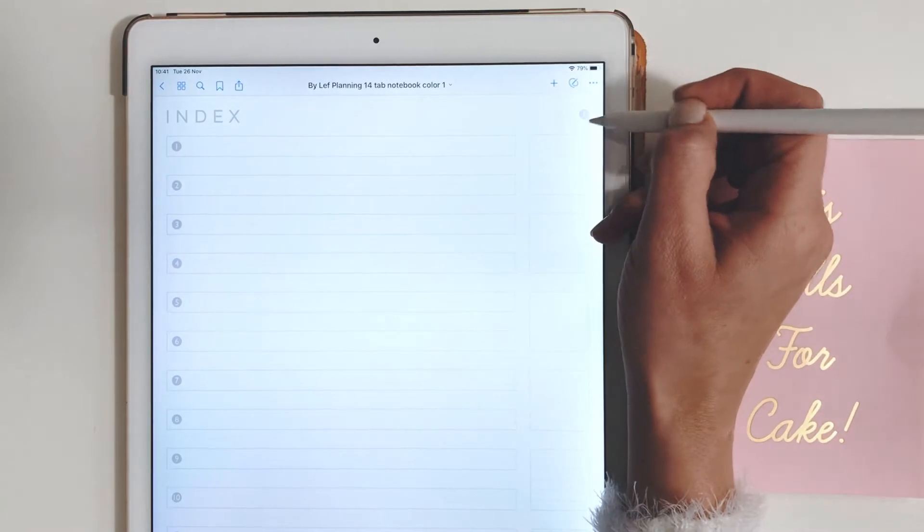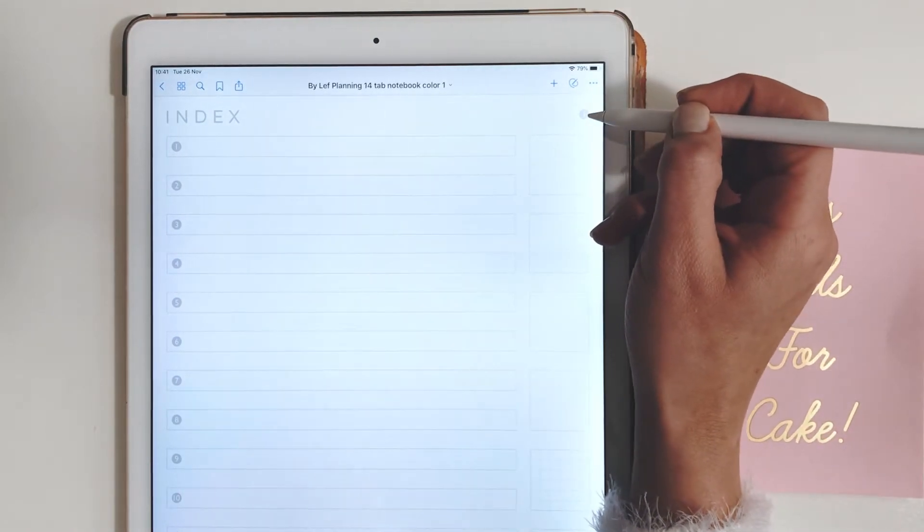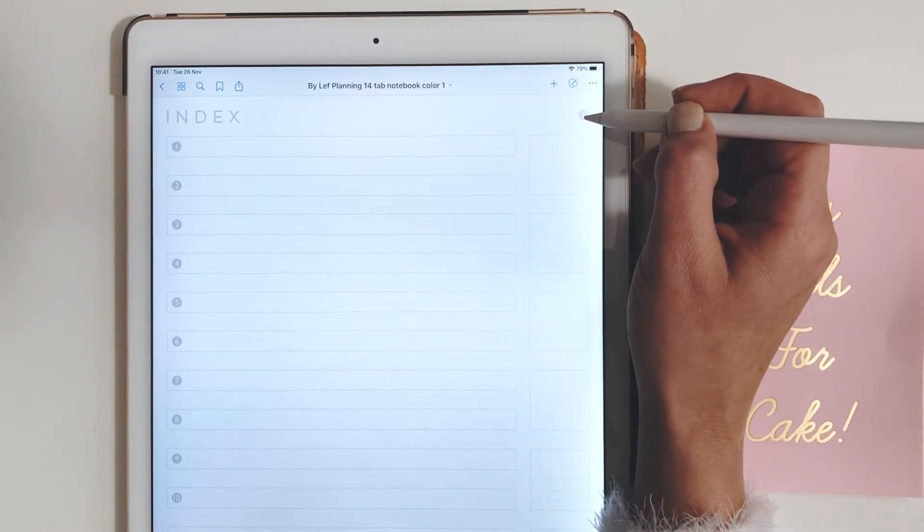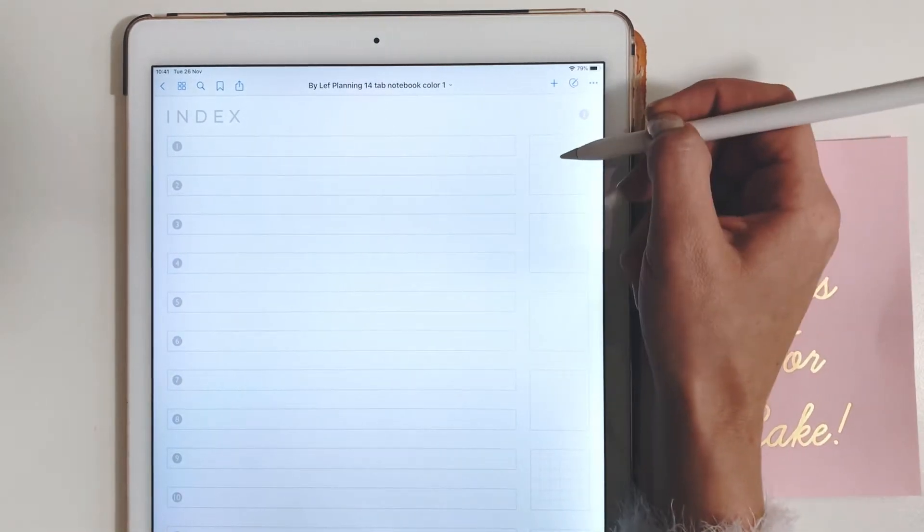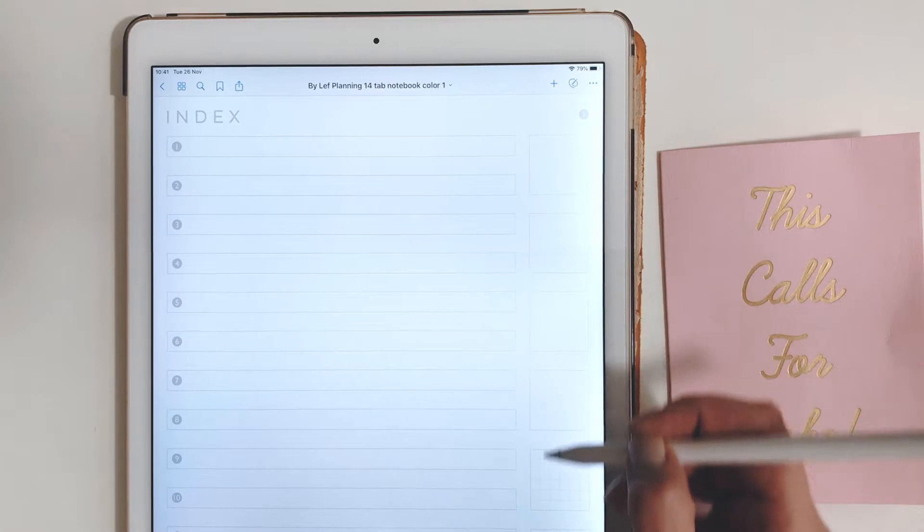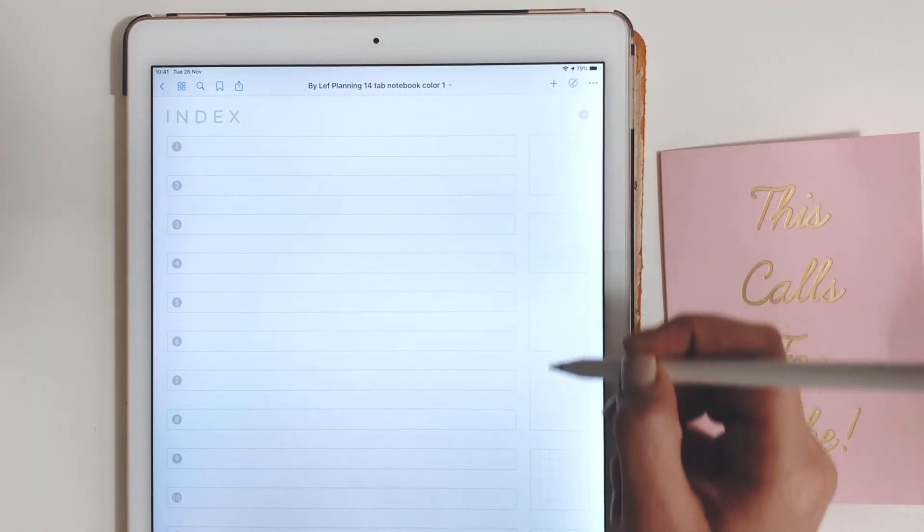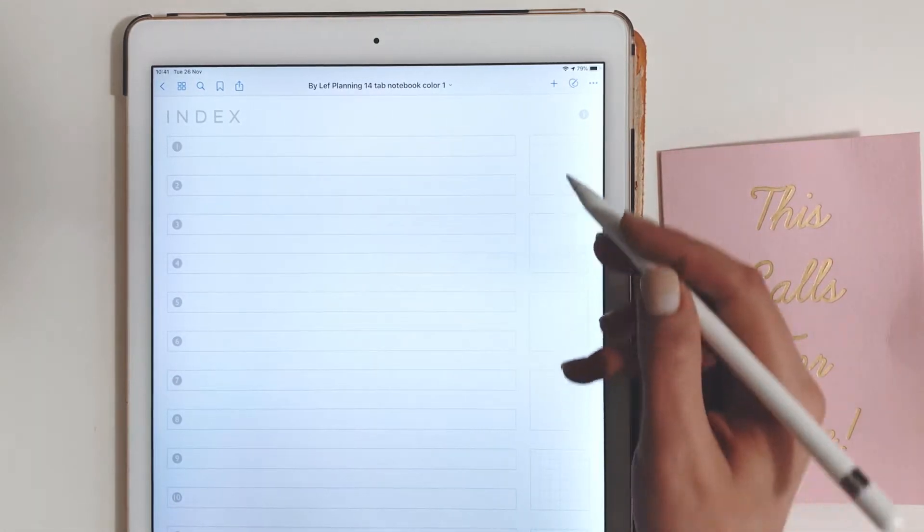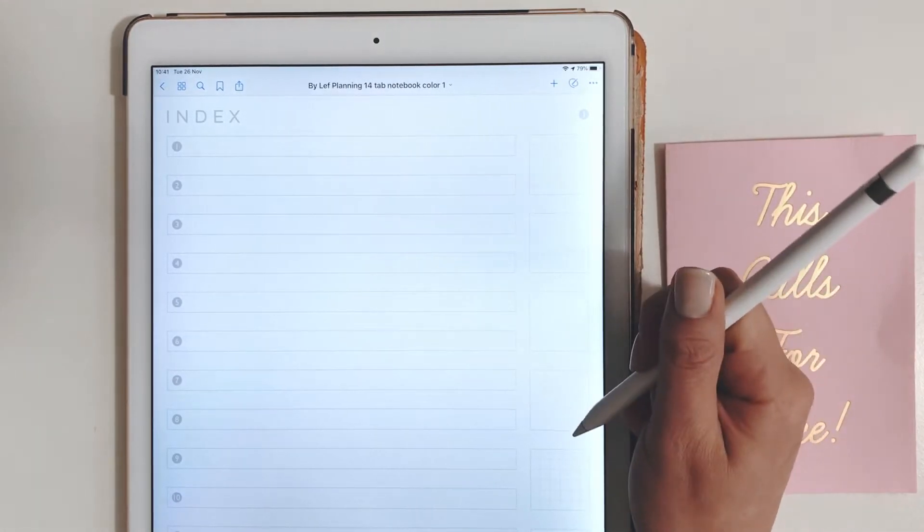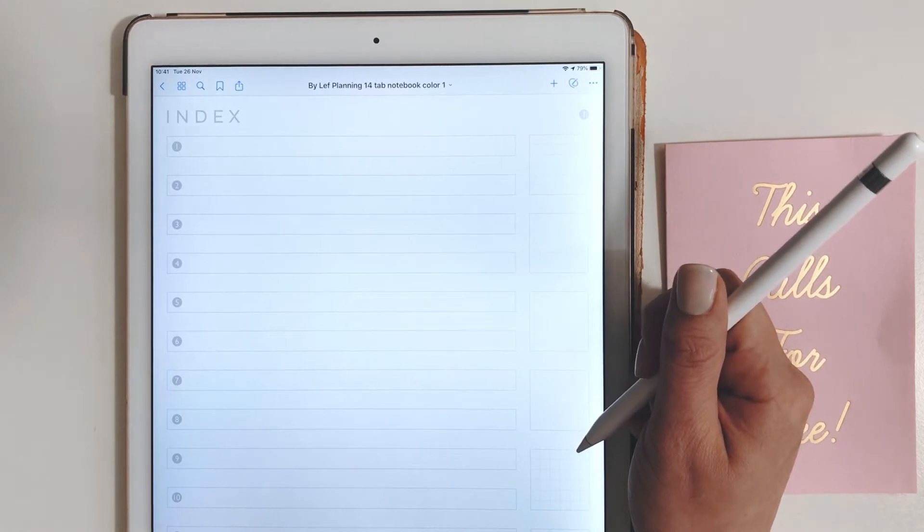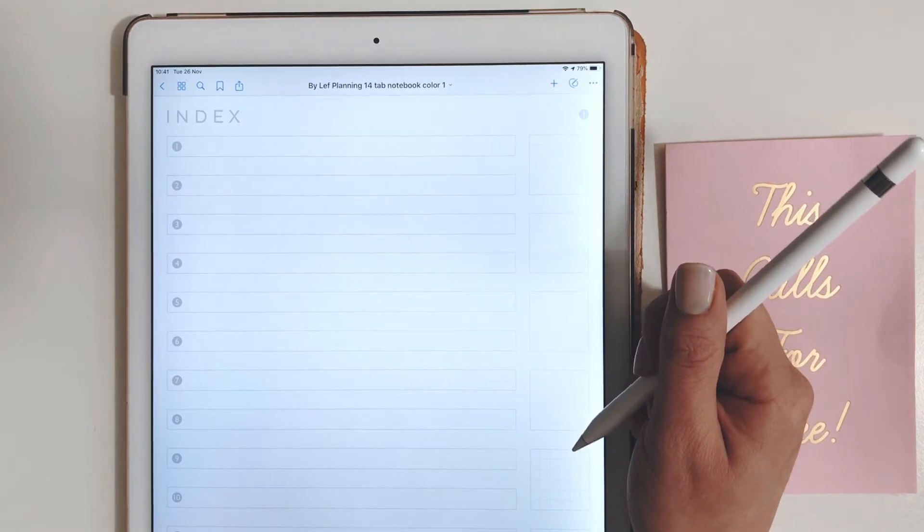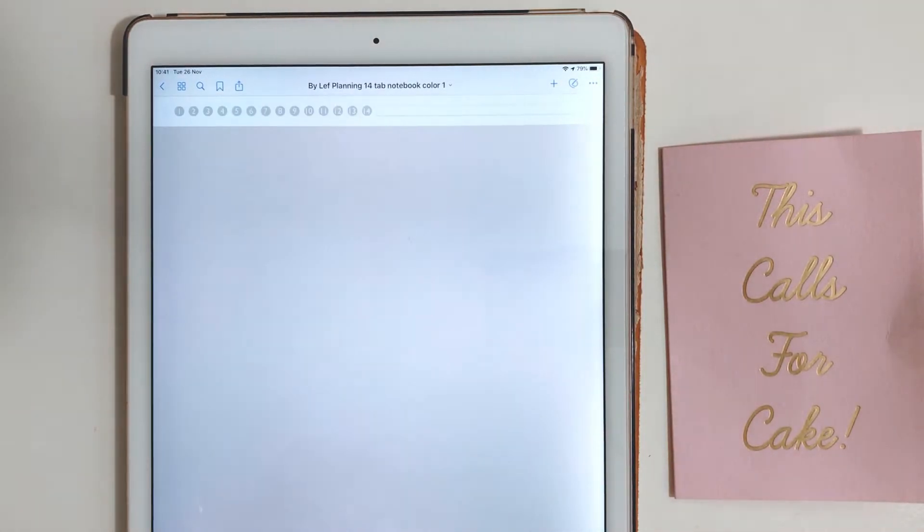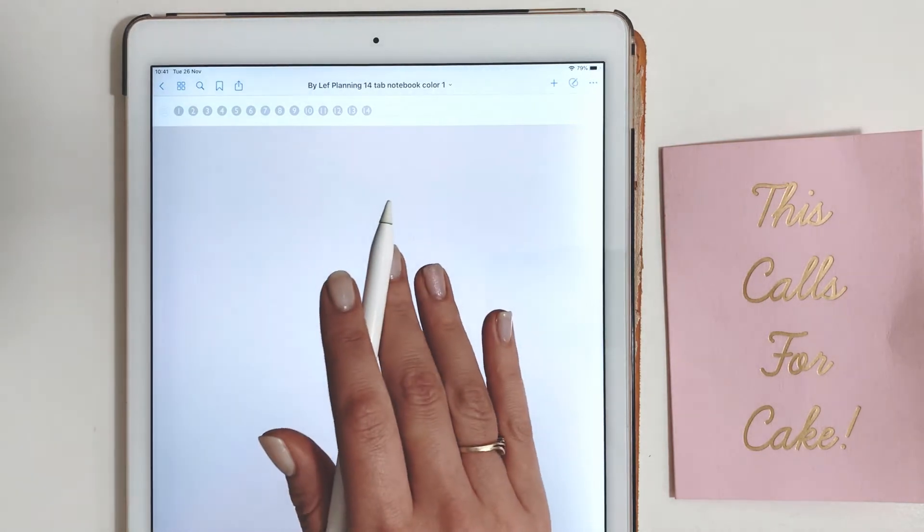All the subjects and this little button are clickable. I'll tell you about the info button later. Here you see all the different page styles with rules, dot grid, blank, and squared pages.